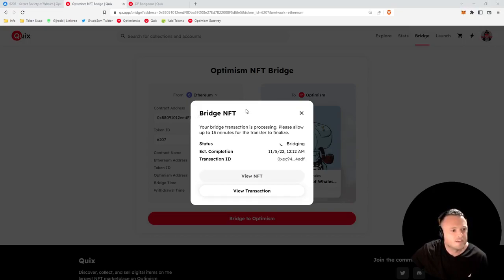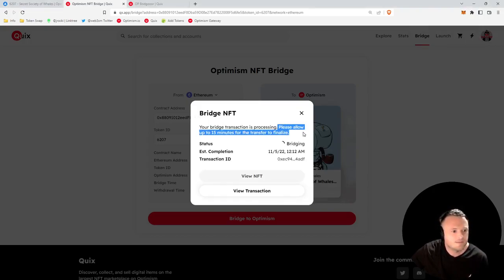Once you sign the transaction, it'll say 'Bridge NFT - your bridge transaction is being processed, please allow up to 15 minutes for the transfer to finalize.'